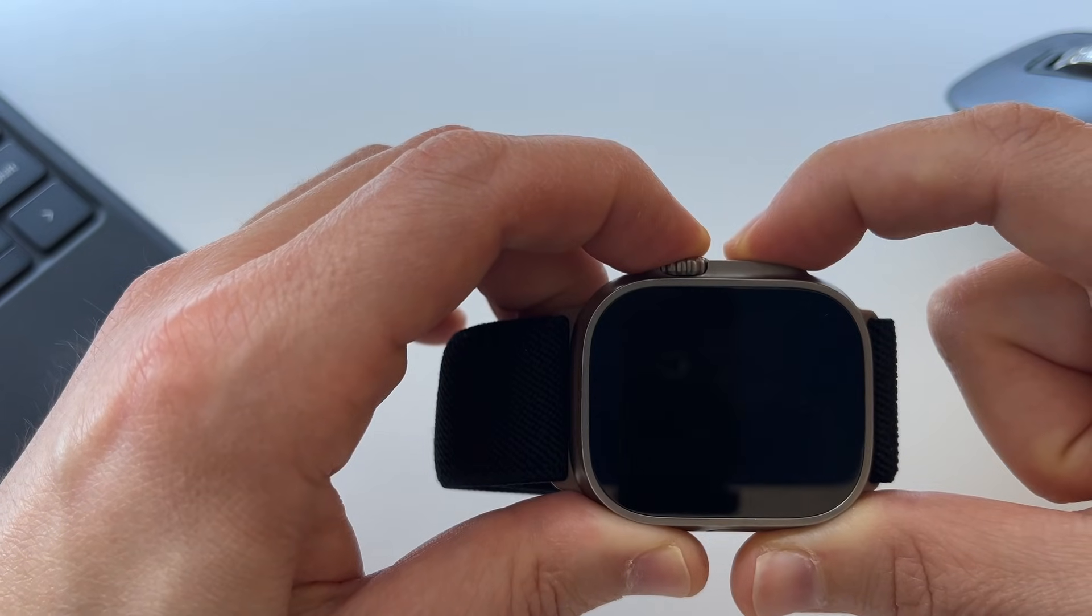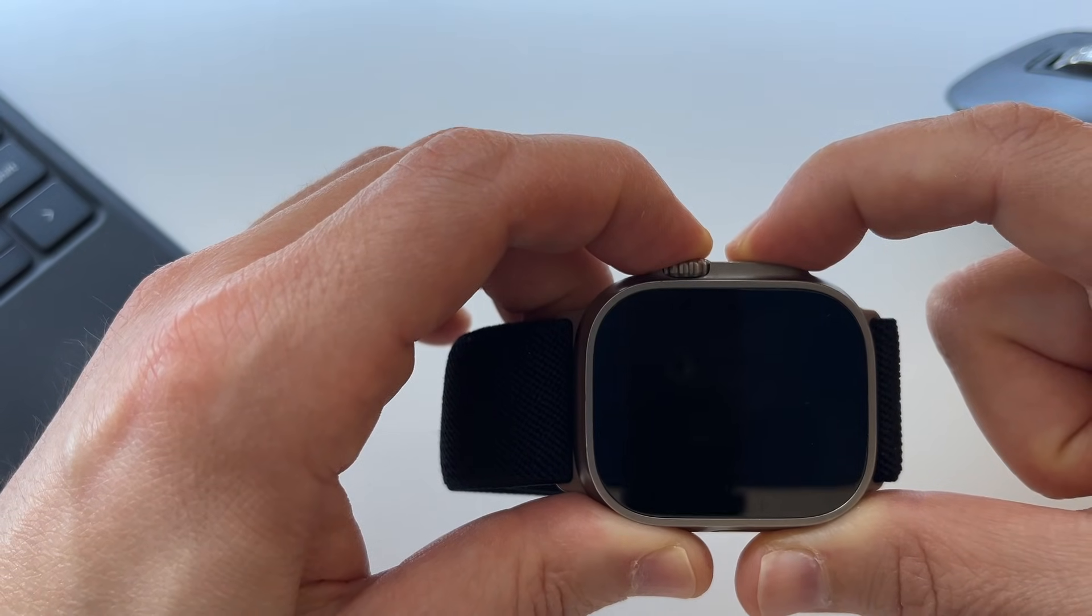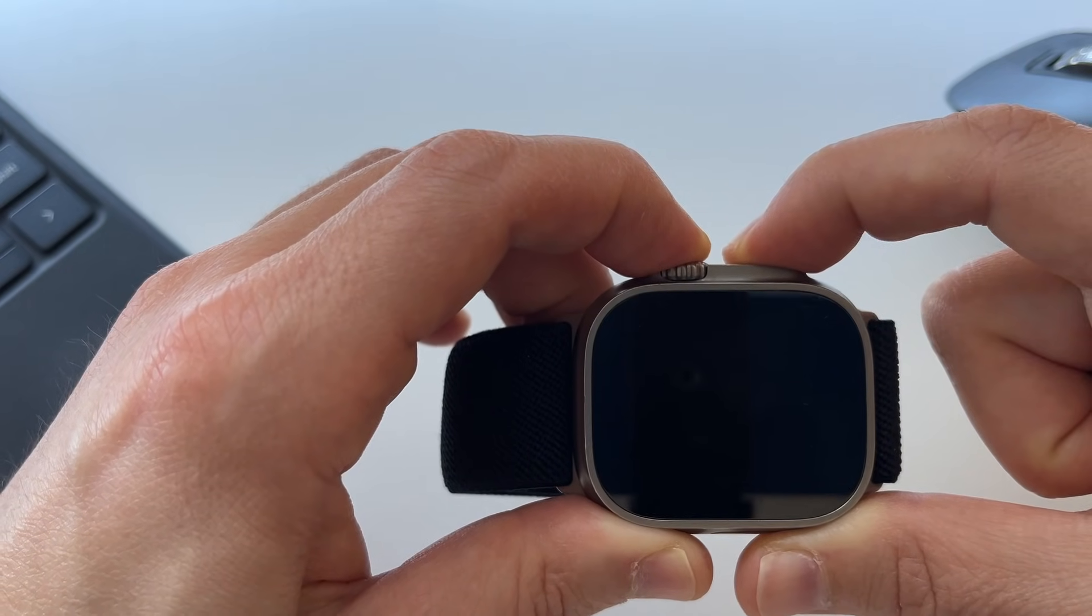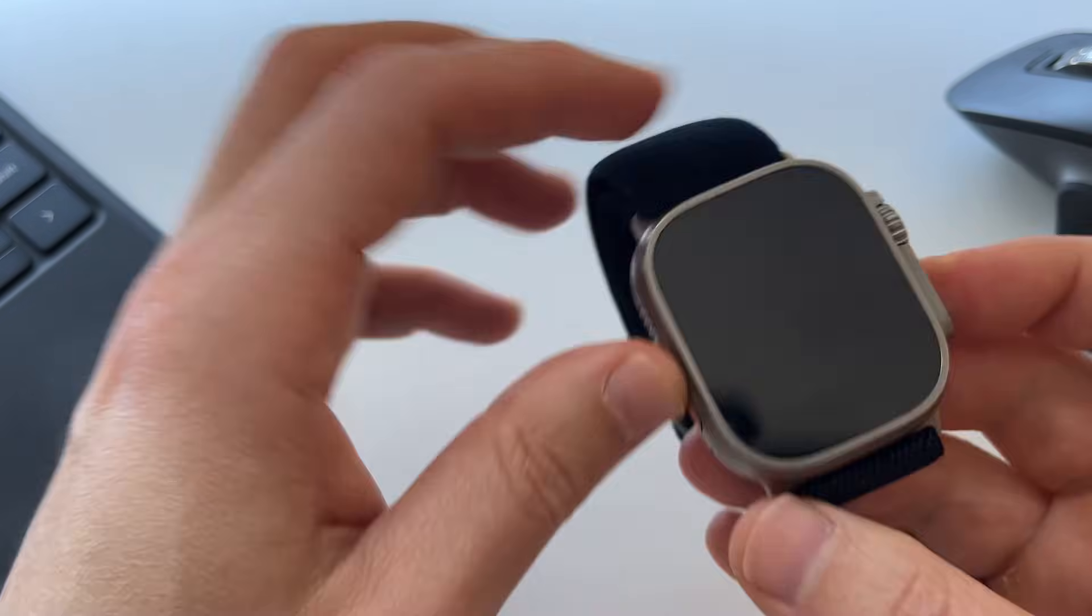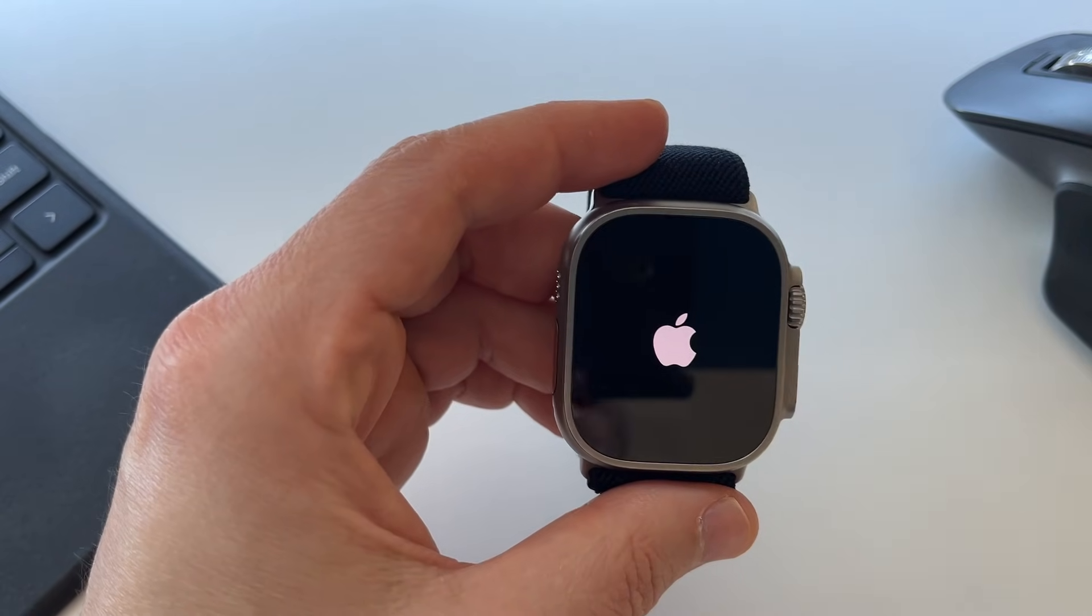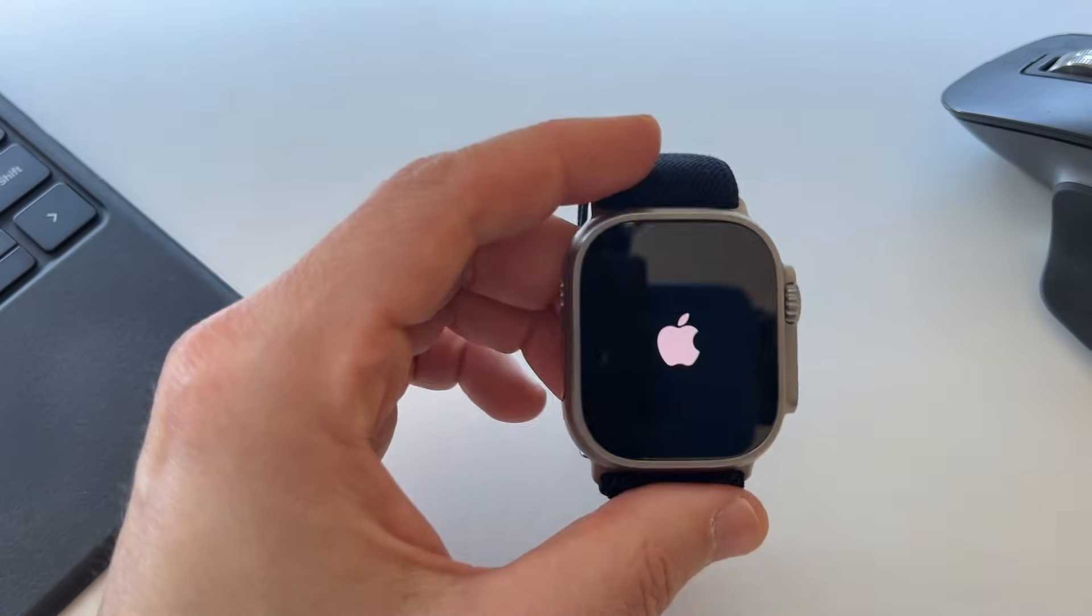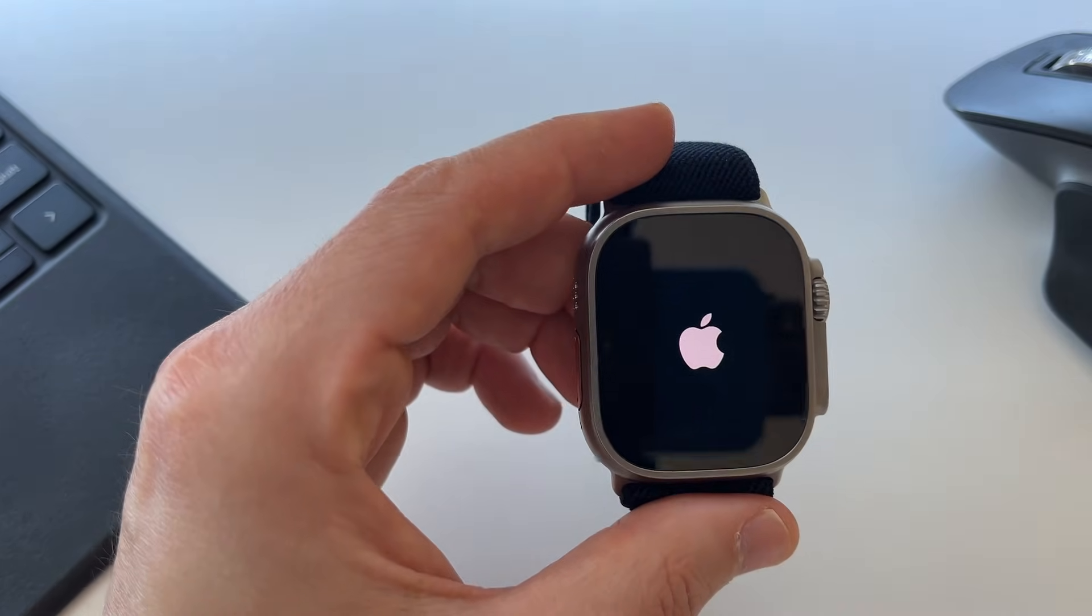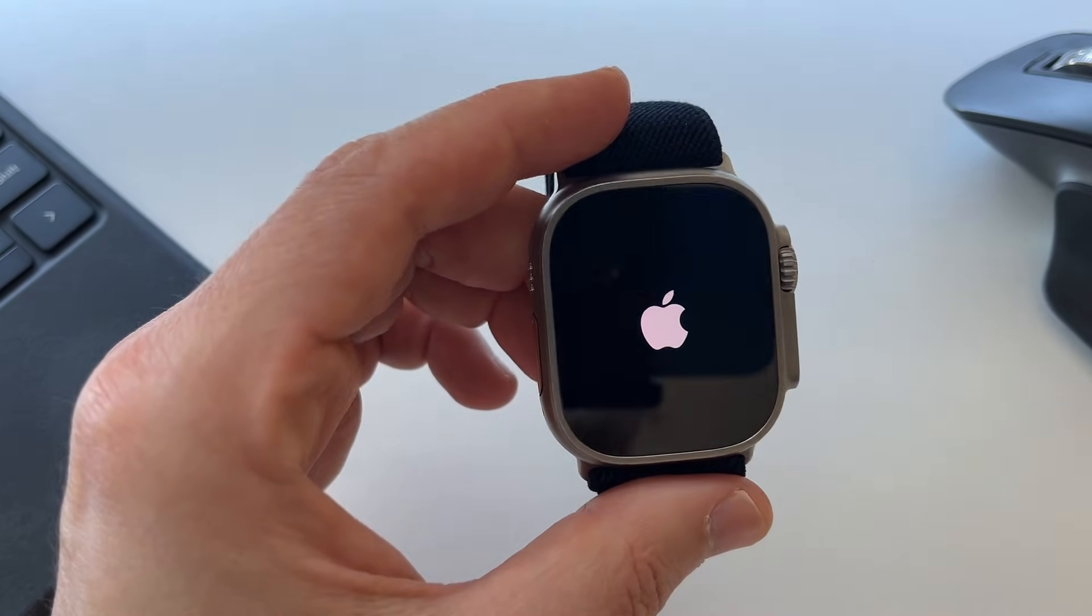You see here the screen is turned off and then in a couple of seconds, the screen will turn back on with the Apple logo and this is doing a hard restart. You want to do this if there's a problem or if your Apple Watch is not running properly.